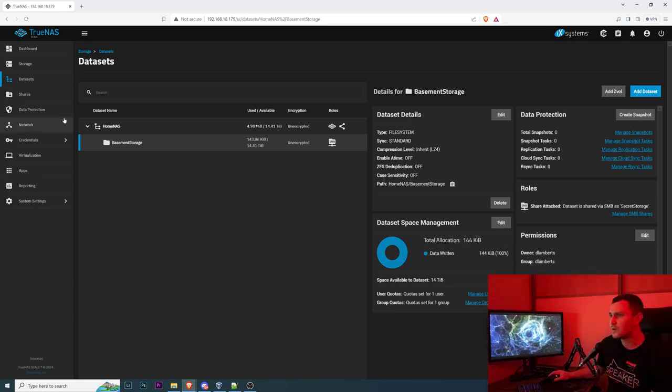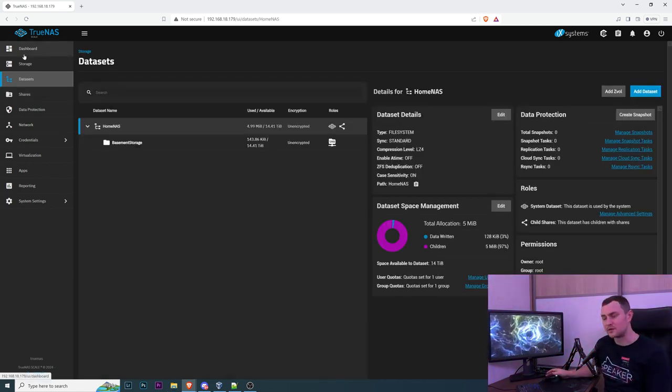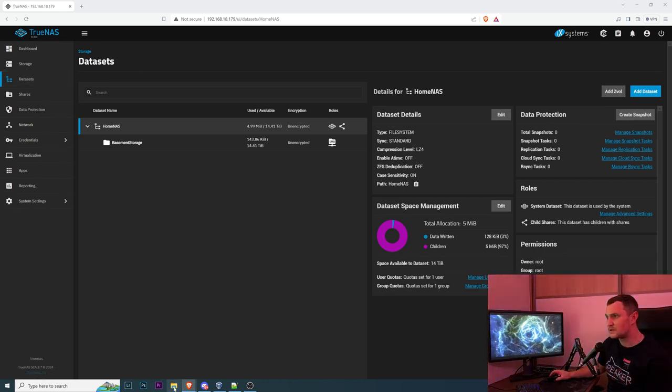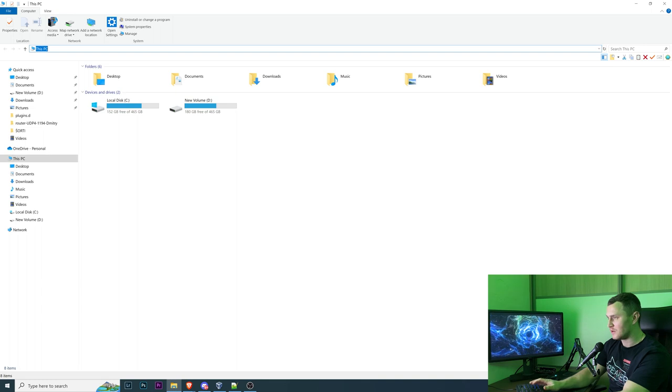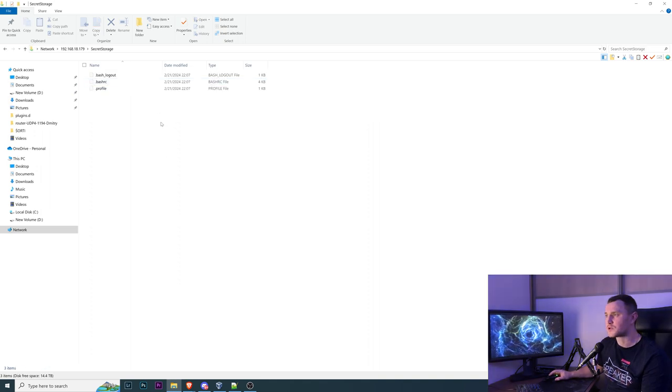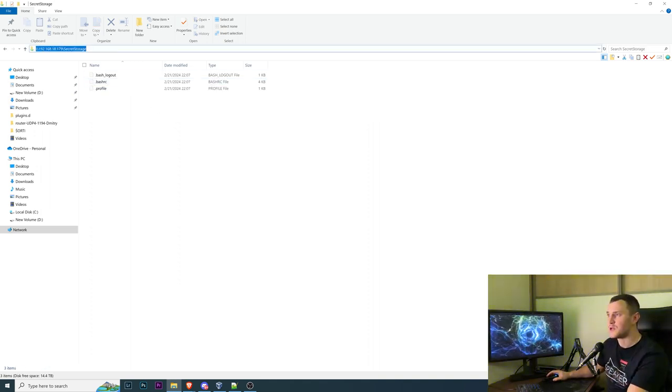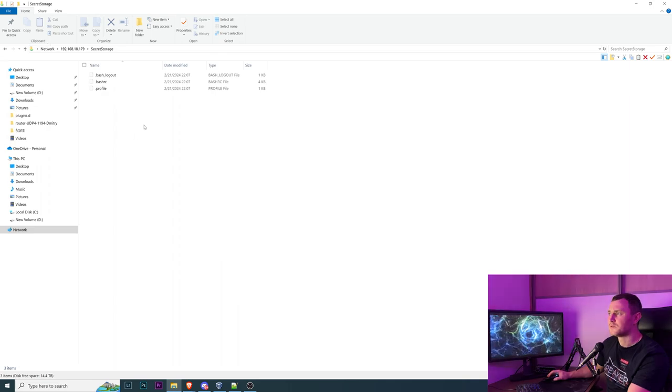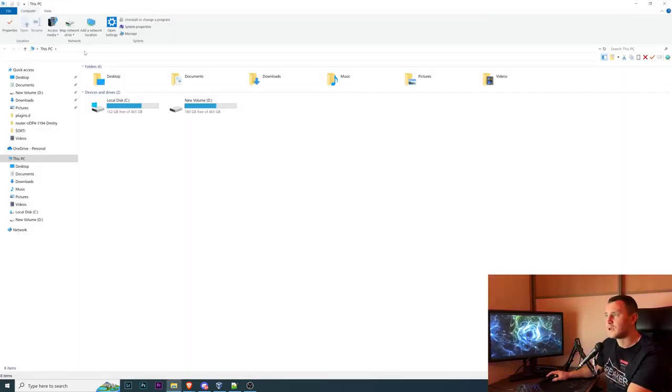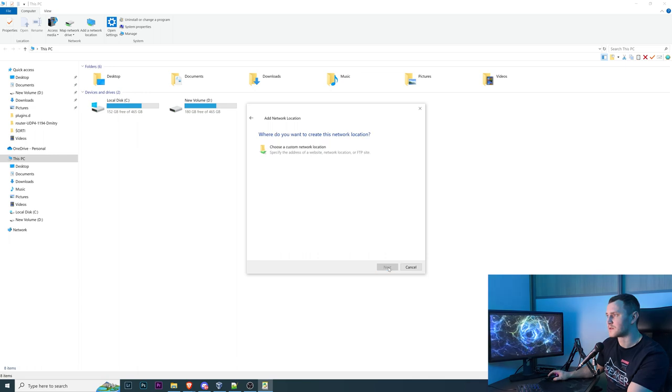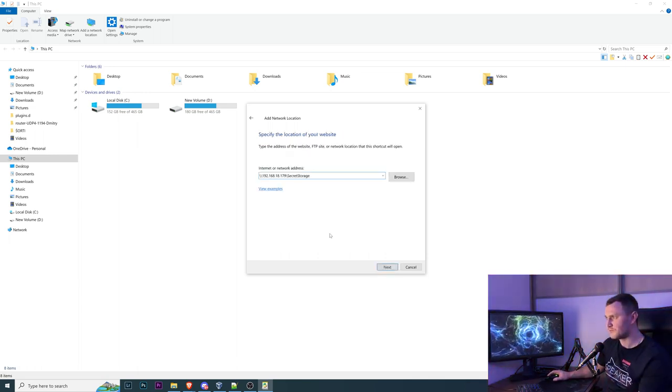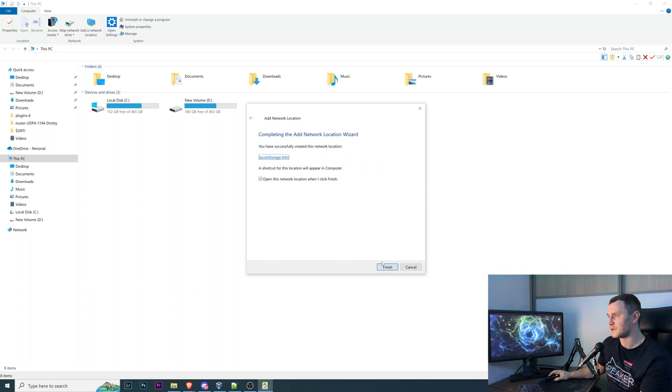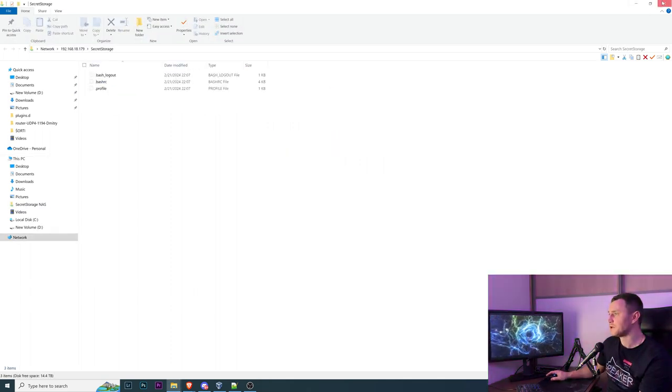Right now supposedly we already have SMB share and right now we can add our share to my Windows machine as a network storage. To do that we basically need to open my computer and we can try it out. Backslash backslash 192.168.1.179 backslash secret storage and there it is our secret storage. So we can copy this and go to, no no no no no. Whatever, let's close this, let's open it again and add map network drive or no, add a network location yes. Next, choose a custom network location, there we go and type a name secret storage NAS, let's call it like that. Open this, finish, there we go.